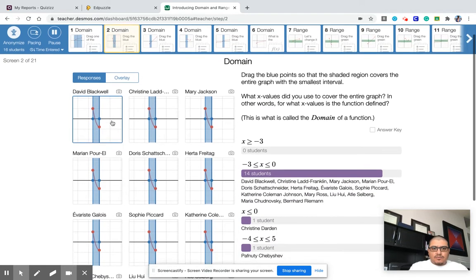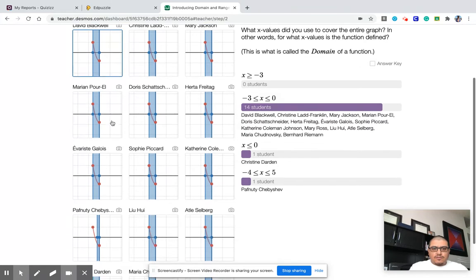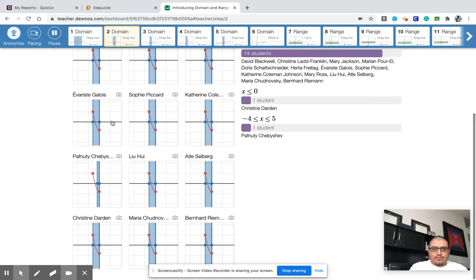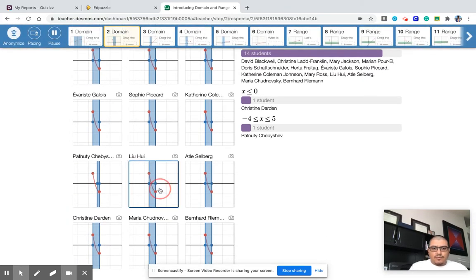Okay, so this one looks pretty good. The left and right bounds look all perfect.